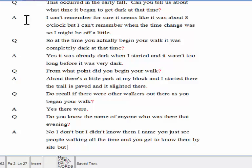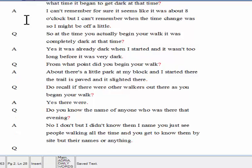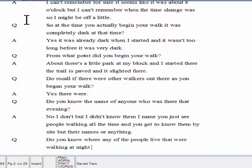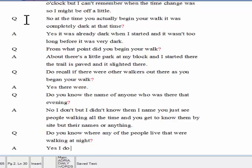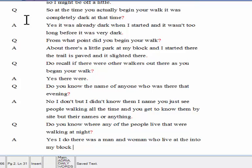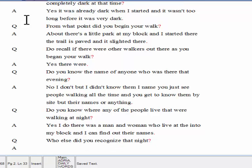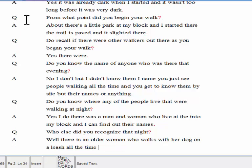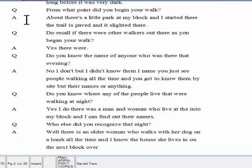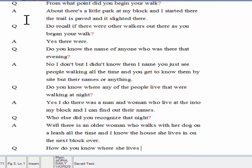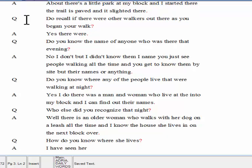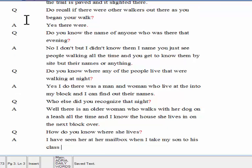Do you know where any of the people live that were walking that night? Yes, I do. There was a man and woman who live at the end of my block, and I can find out their names. Who else did you recognize that night? Well, there is an older woman who walks with her dog on a leash all the time, and I know the house she lives in on the next block over. How do you know where she lives? I have seen her at her mailbox when I take my son to his class, and she always waves at me.